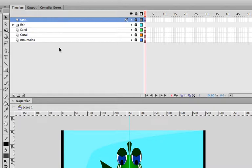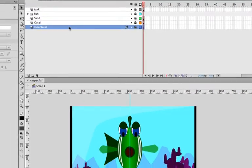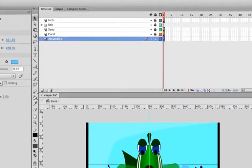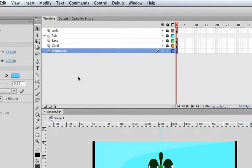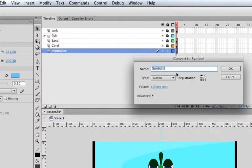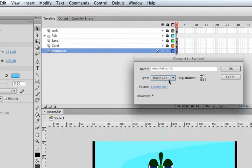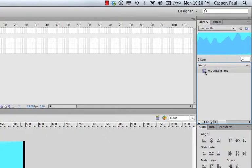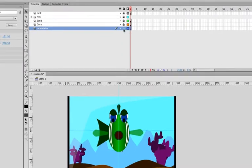For the mountains, I'm going to unlock that layer, select the mountain object, and convert to symbol. Go to Modify > Convert to Symbol, give it the name mountains_MC, set it as a movie clip. I'm using movie clip because these may or may not animate, but if I want to do any 3D stuff, symbol instances have a lot more properties we can change than just base artwork. Click OK and now in the library we have a movie clip of the mountains.